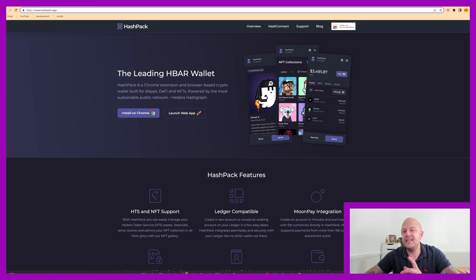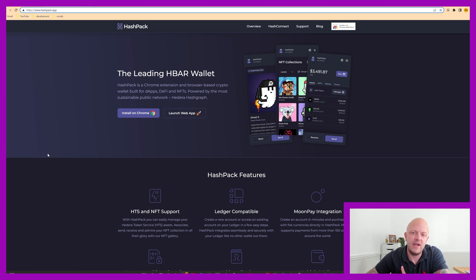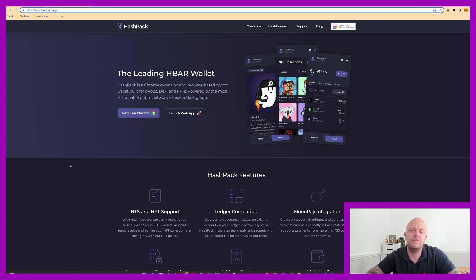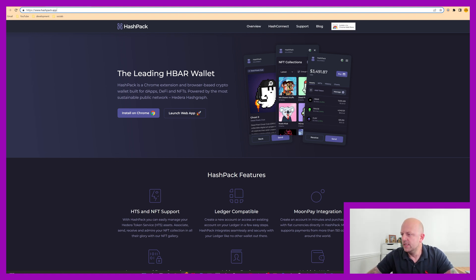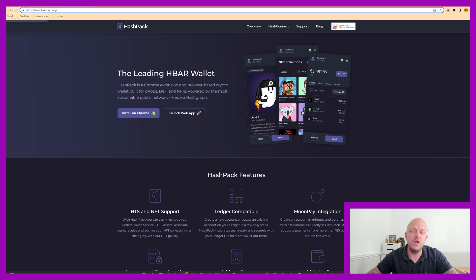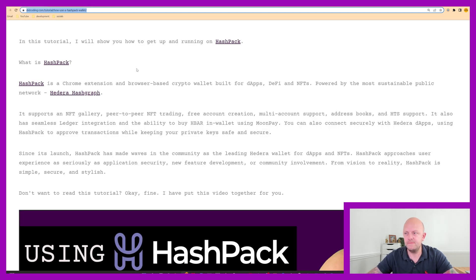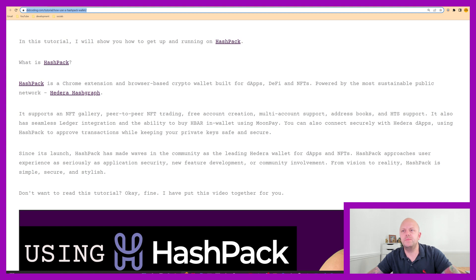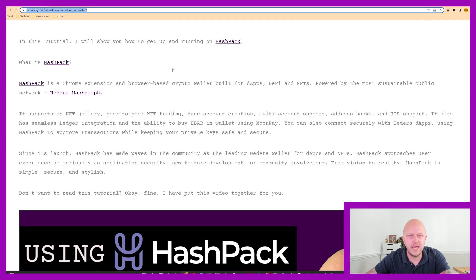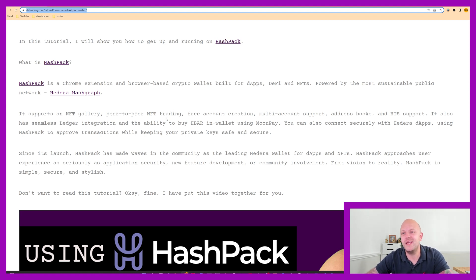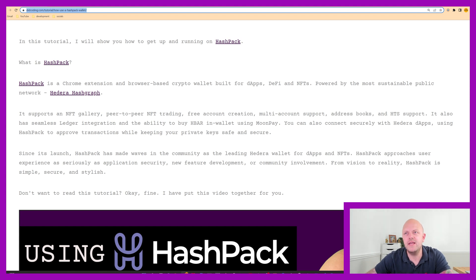So the link to their website, which is hashpack.app, will be in the description of this video. So if I mention any links or anything today, then just have a look in the description and you'll be good to go. So I've also written a tutorial on my own website, which is here, link to which will be in the description below. So we'll be following along step by step on my website. And hopefully by the end of this, you can set up your own wallet and start transferring currencies and NFTs and things like that.